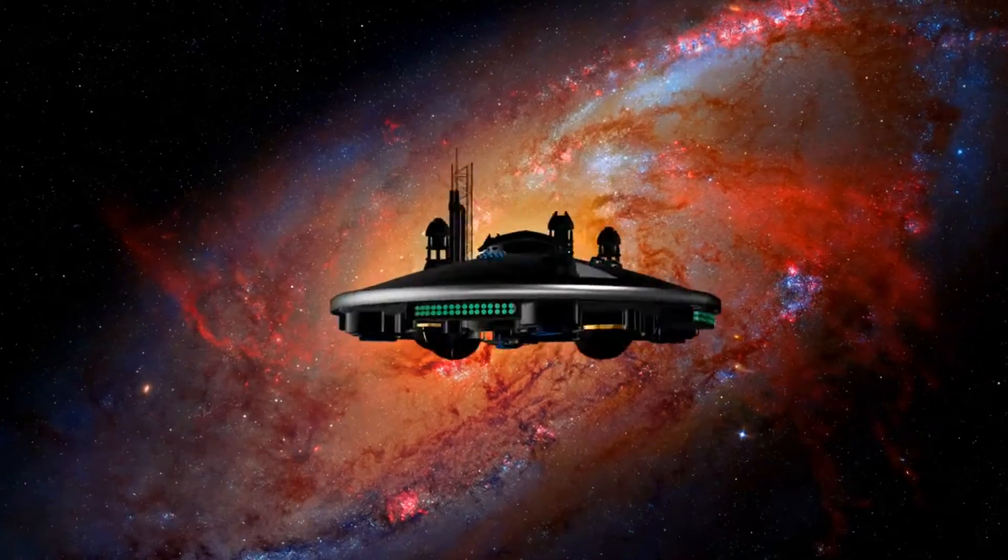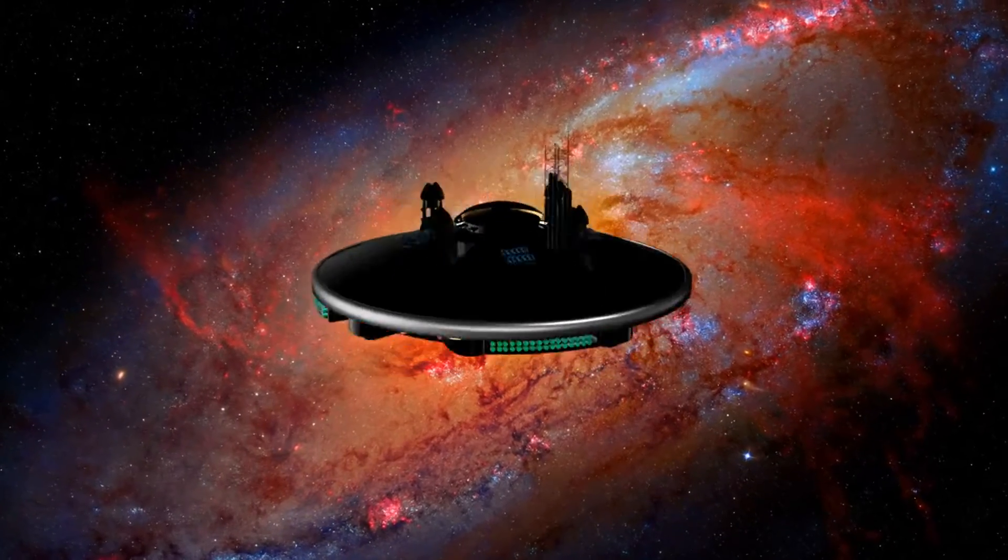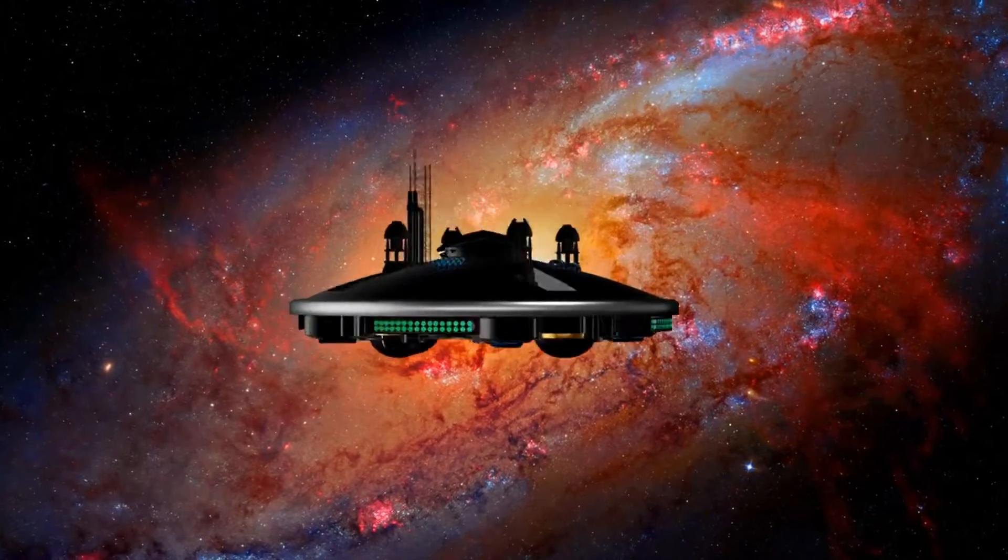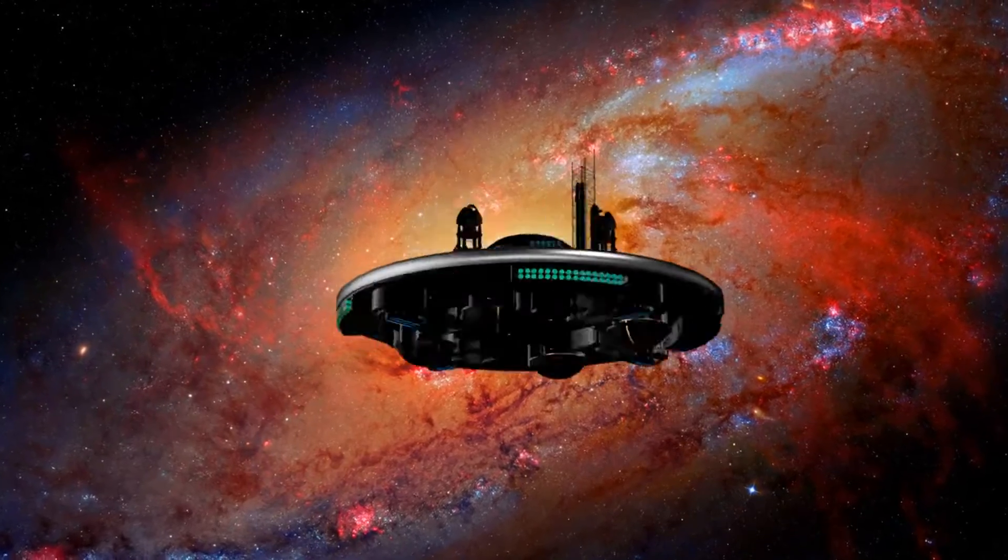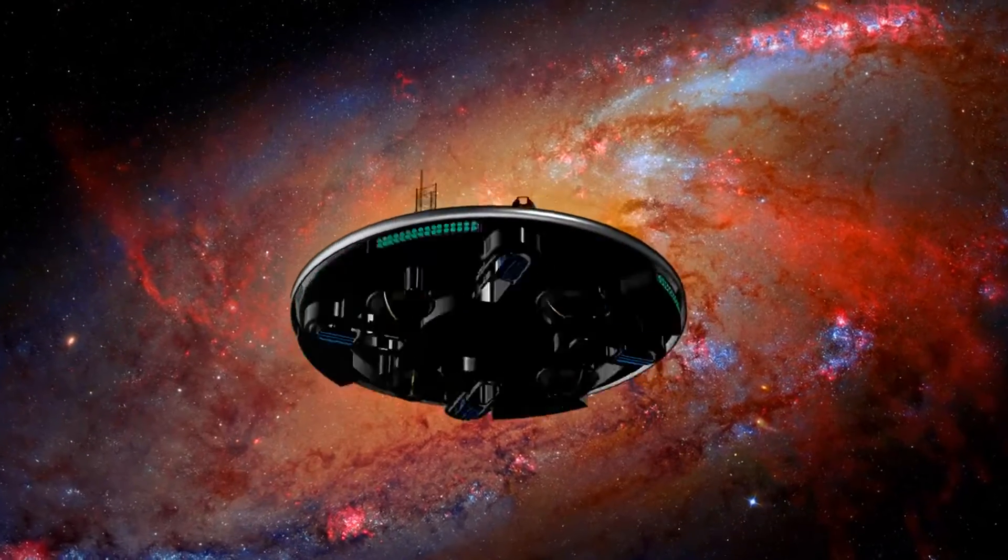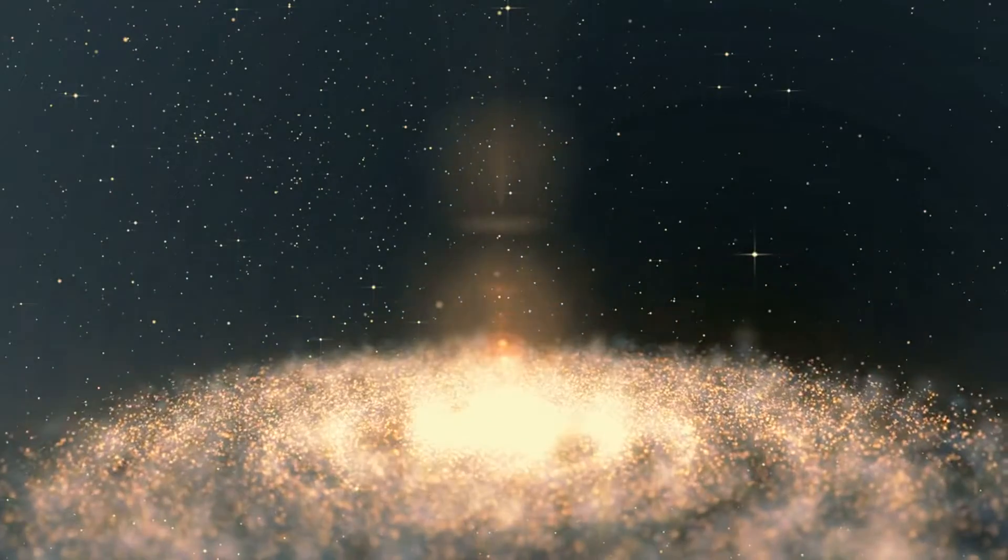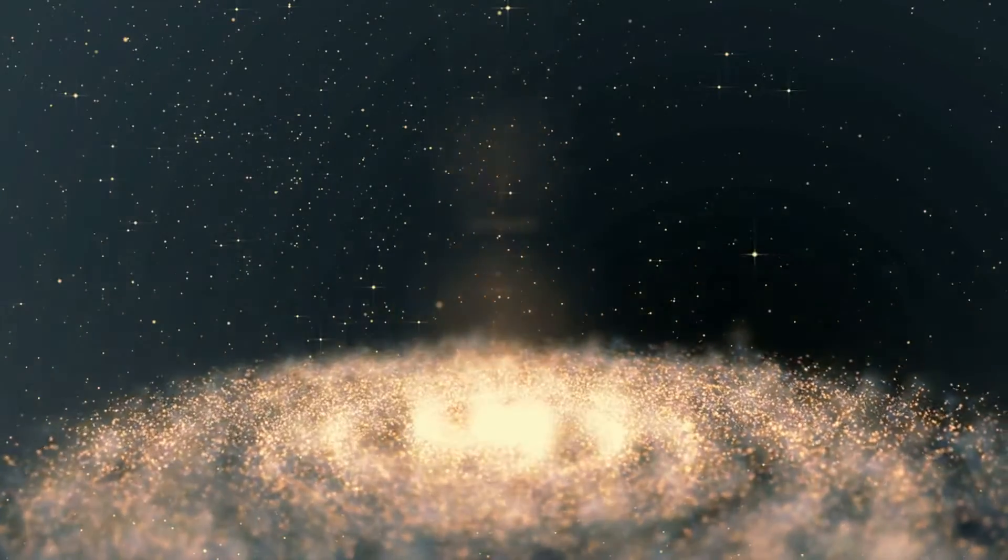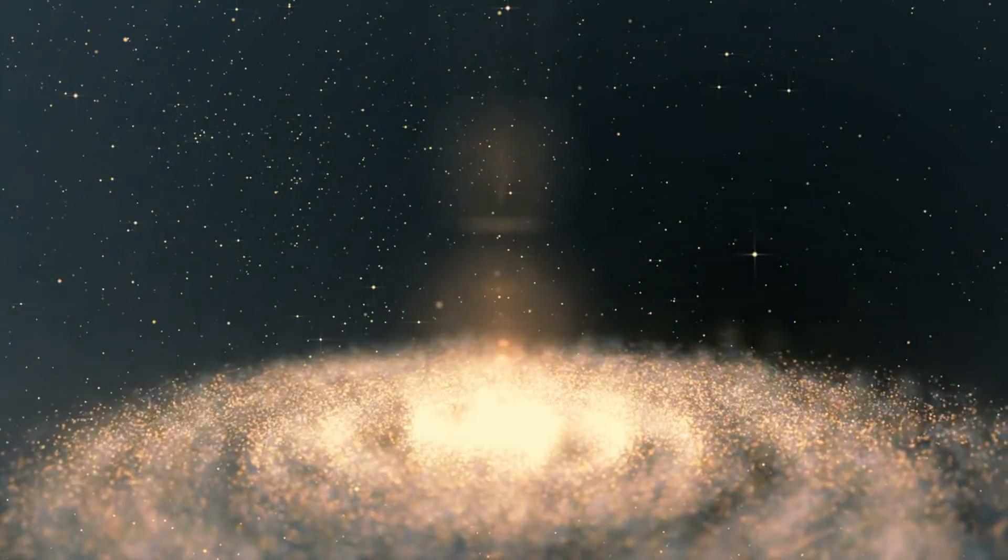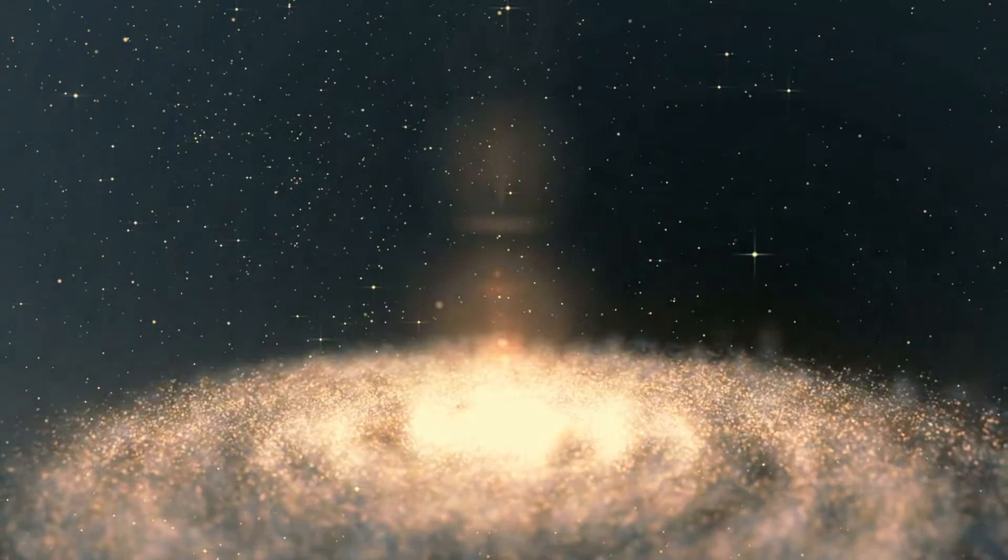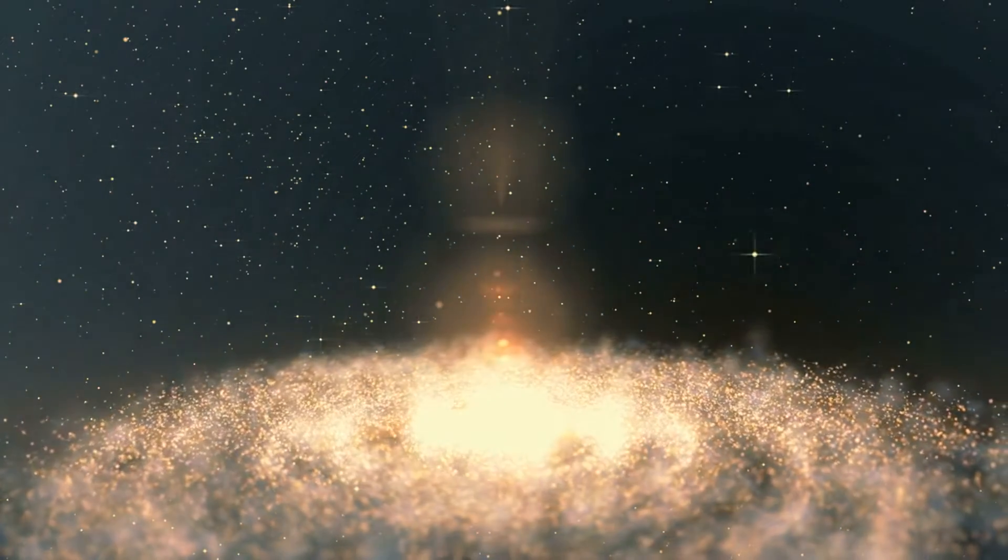In today's journey through the cosmos, we're focusing on a truly unusual discovery in the vast expanse of space: galaxy J063 plus 52. This enigmatic galaxy, found serendipitously through a radio survey, challenges our understanding of the universe.